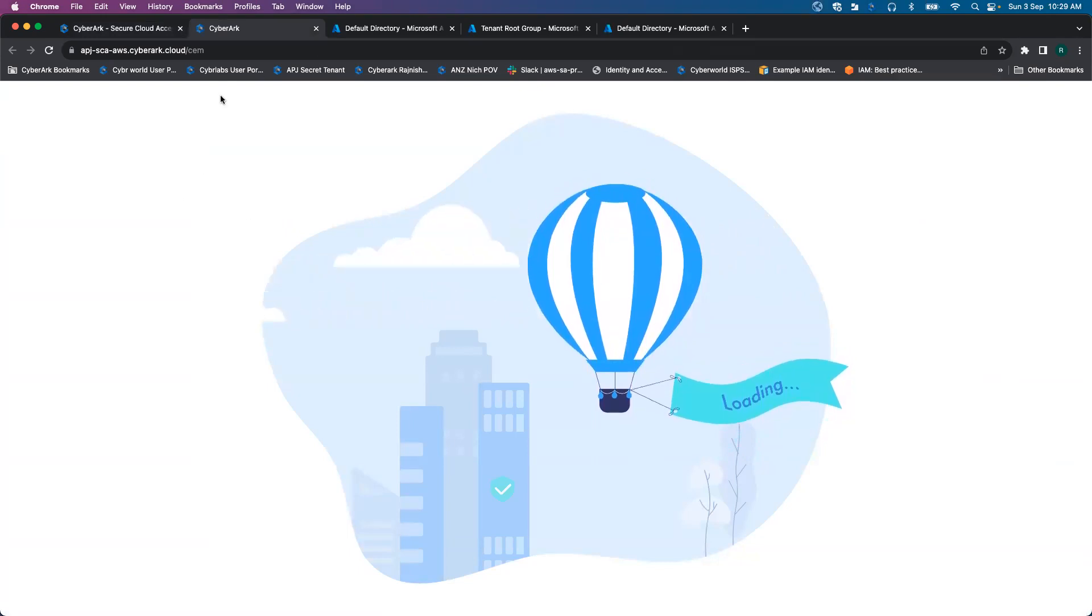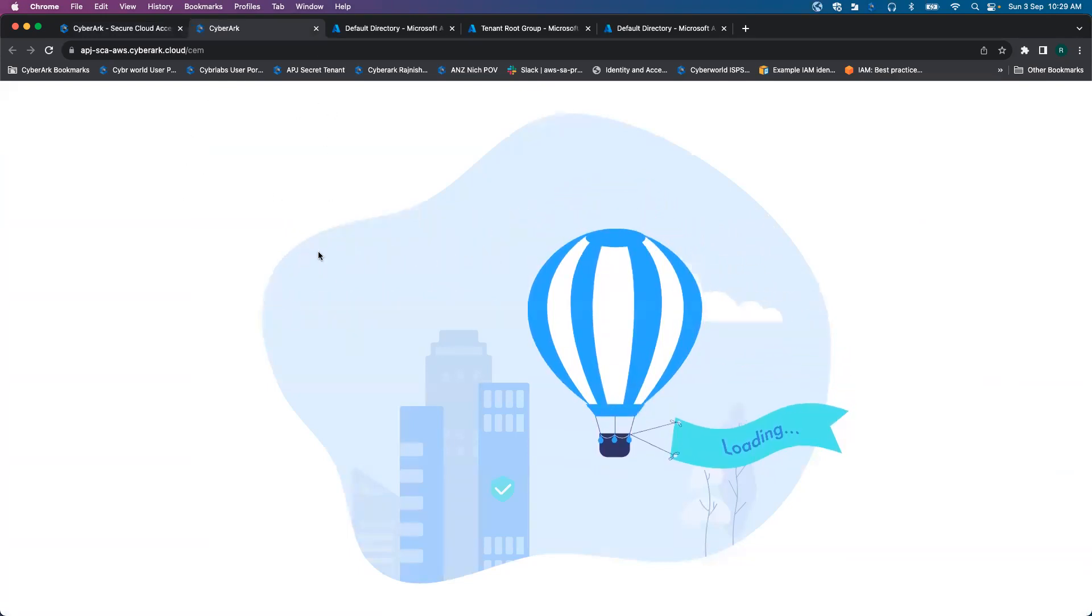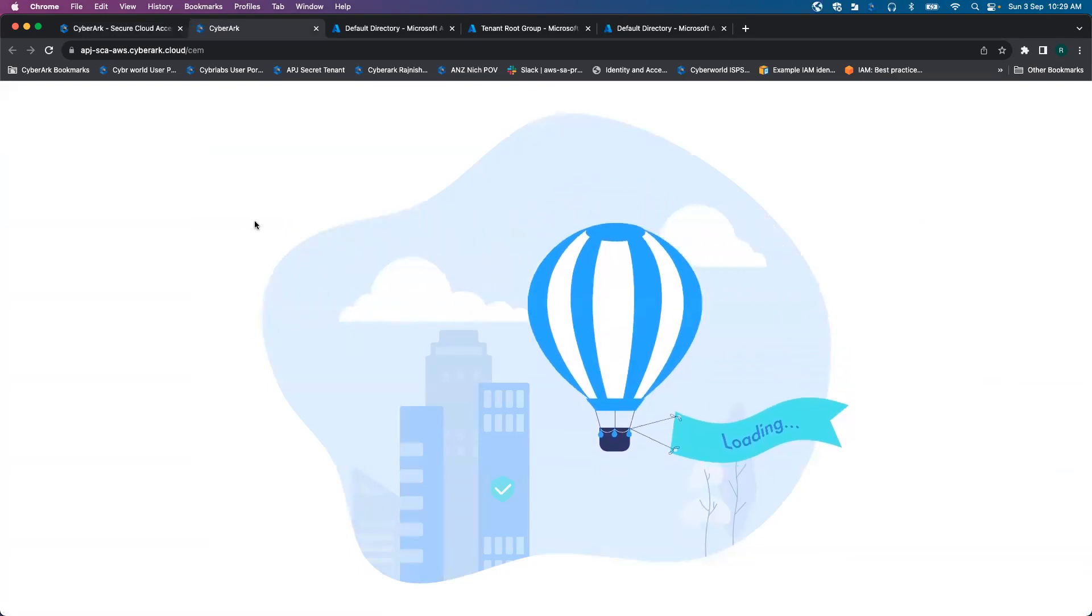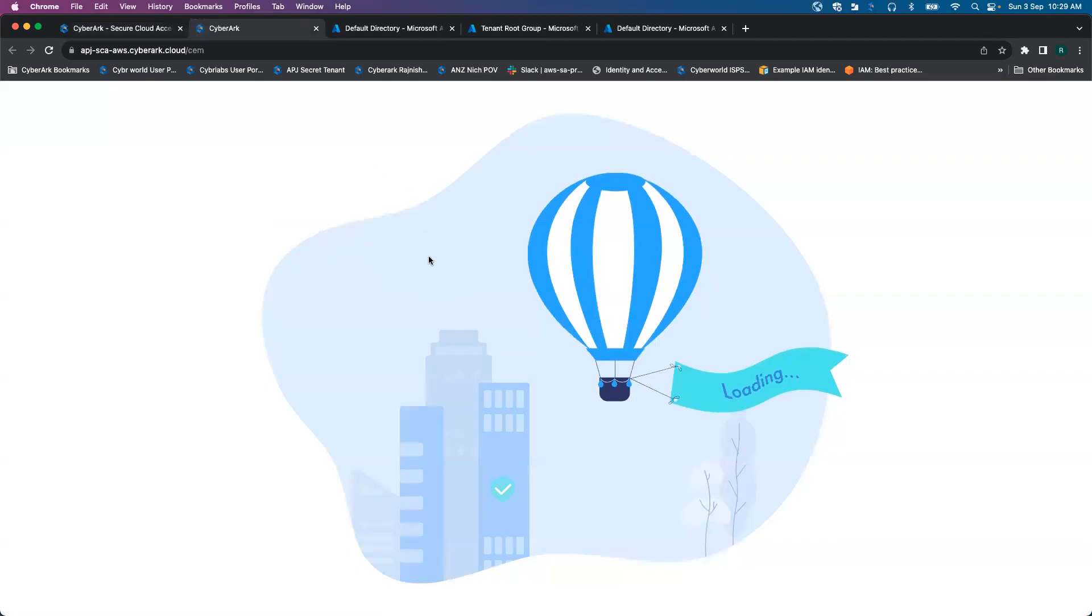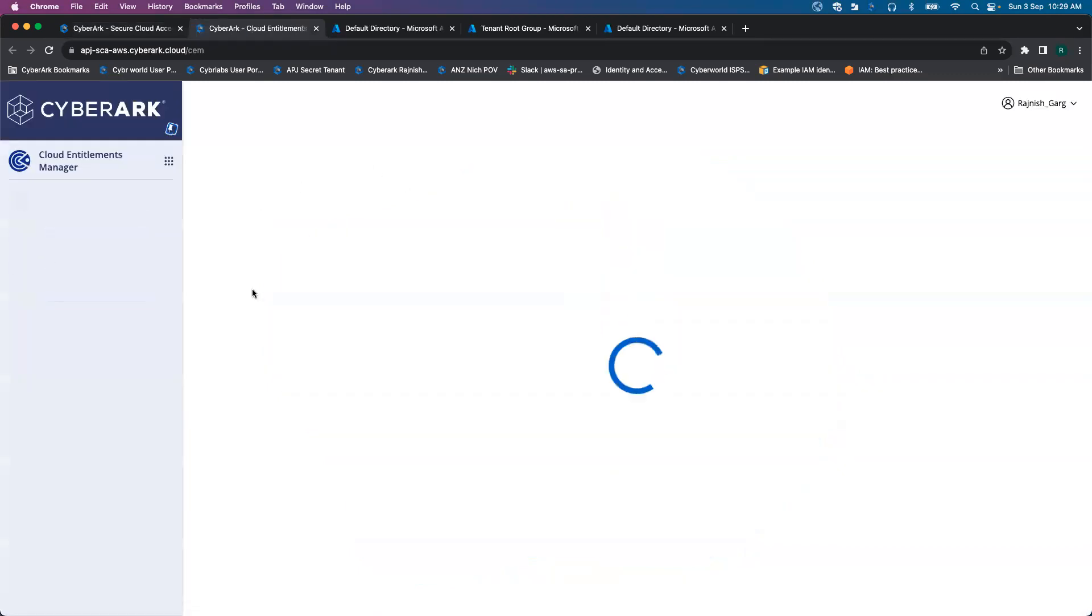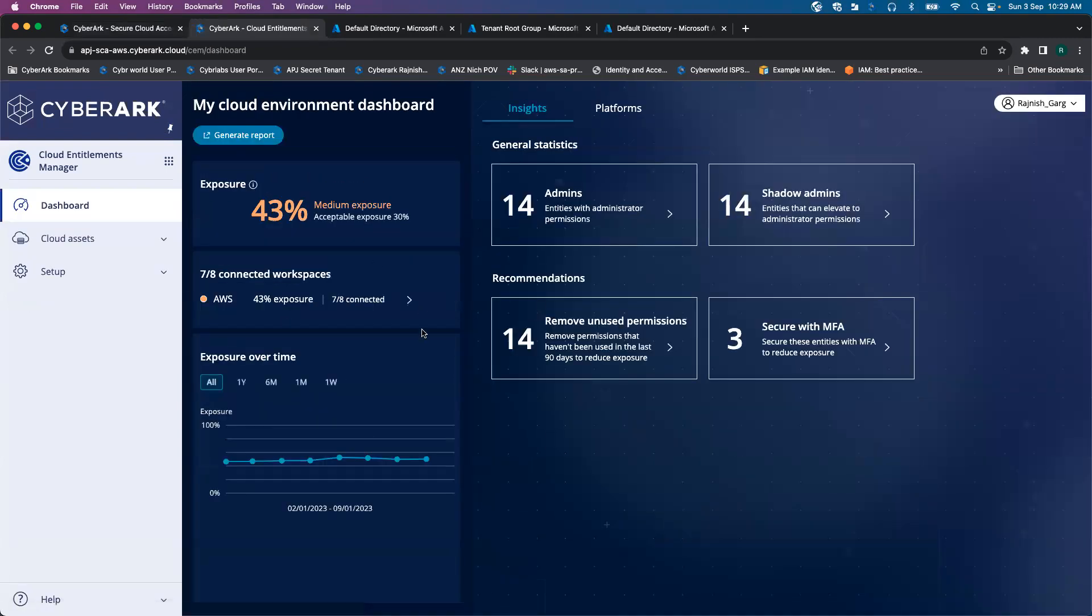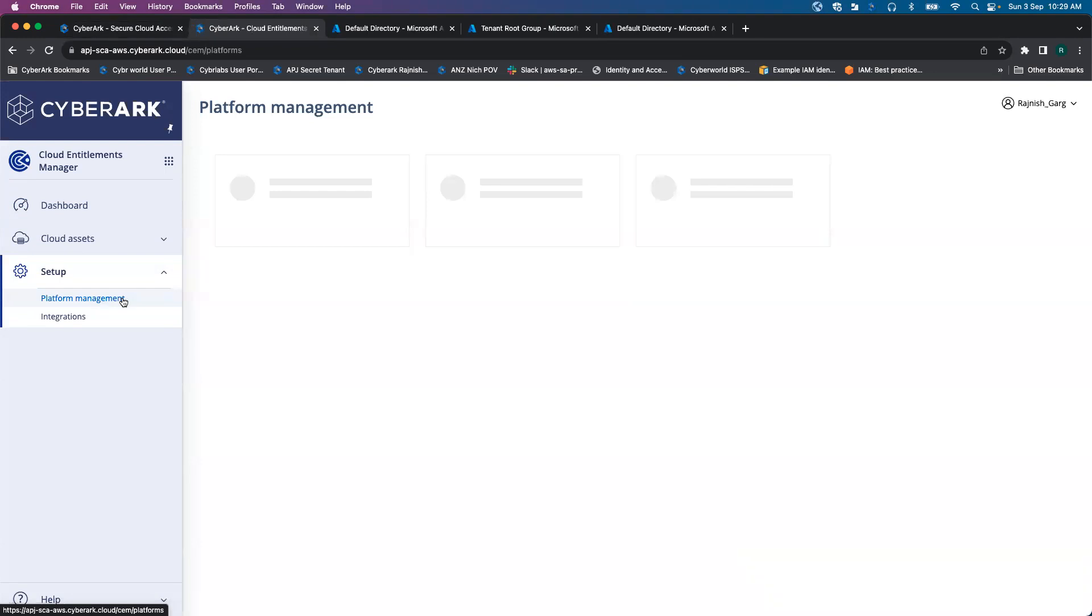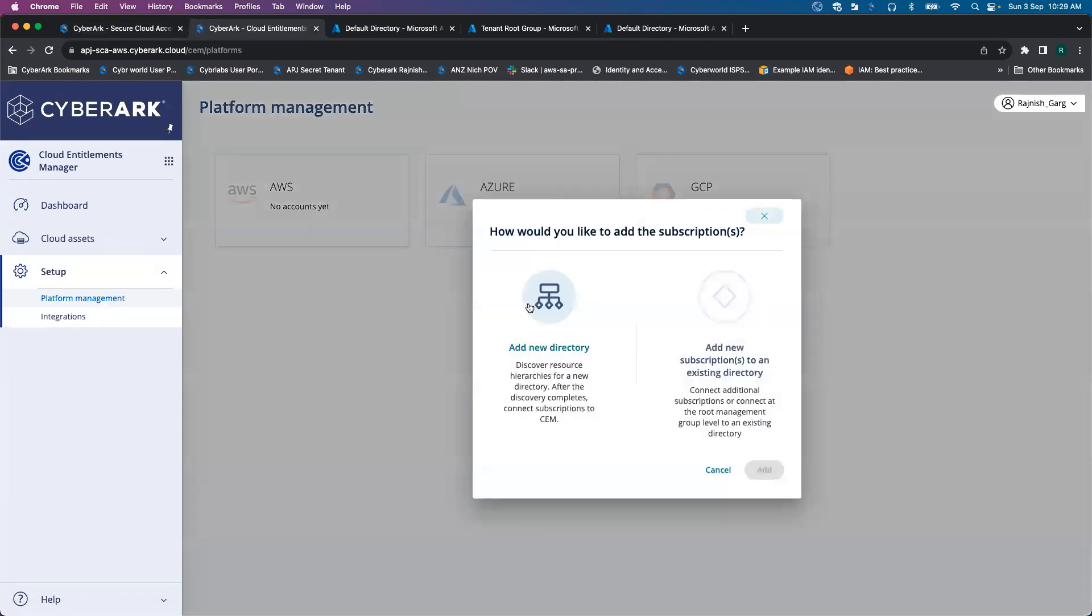That's where you will see the CM dashboard is going to open up. And that's how we will kickstart the onboarding. I'll click on platform management. Under platform management, we will click on add a new directory.